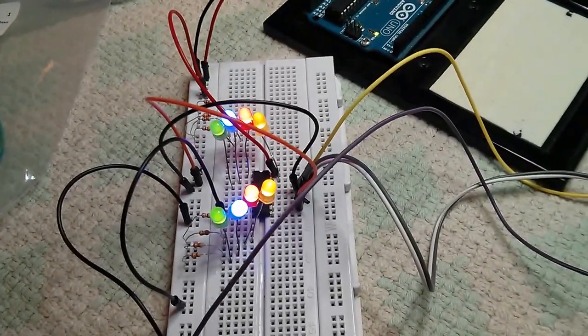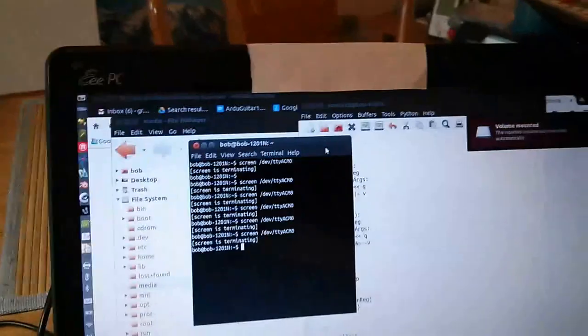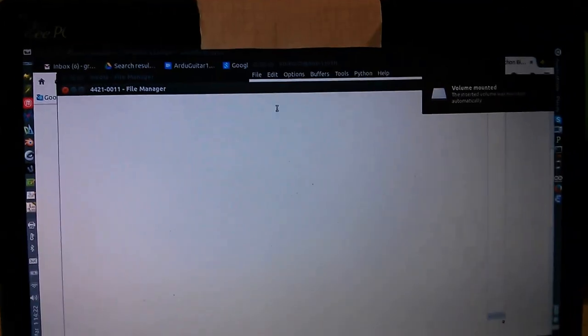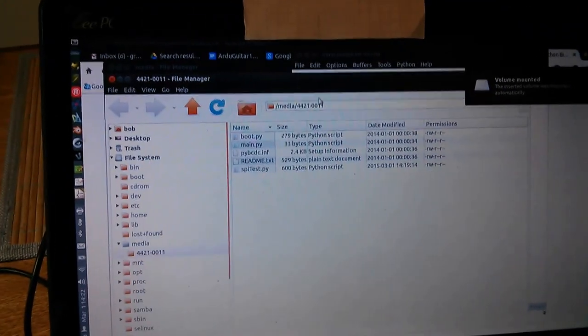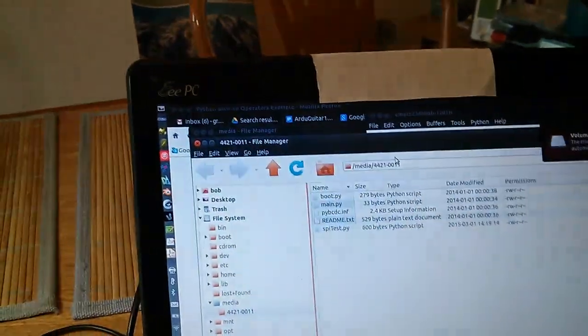I'm now plugging in the PI board and you'll see on my Linux screen that I get the PI board mounting automatically. I go back here.